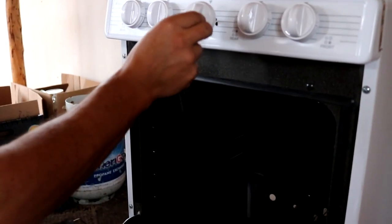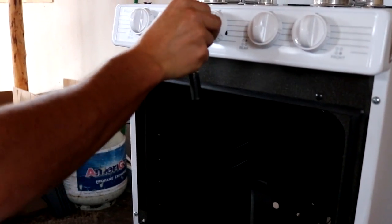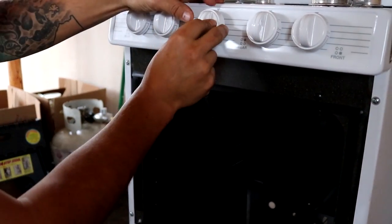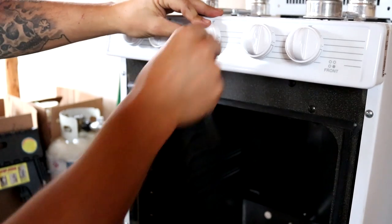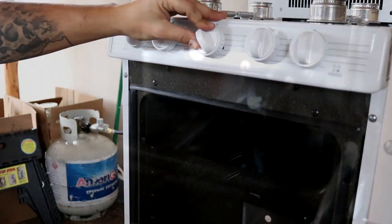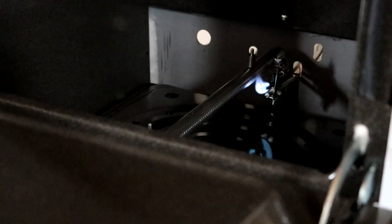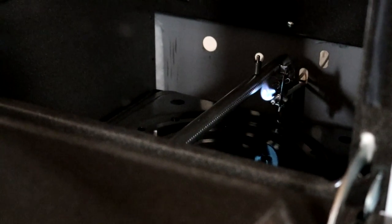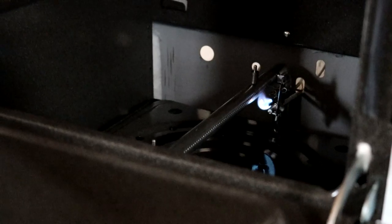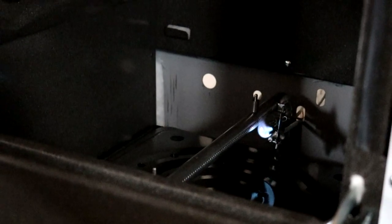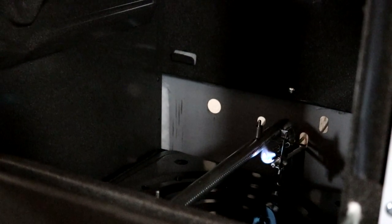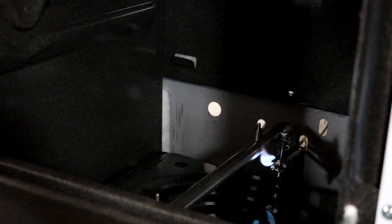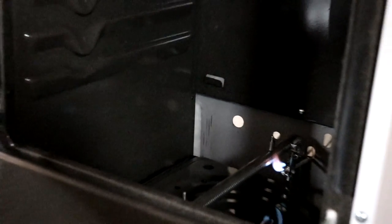We're going to put our knob back on. And basically what you do is you stick the pilot. So the pilot's lit. As soon as it lights, you want to hold this knob in for about 10 seconds. And then we'll release it and make sure it stays lit.